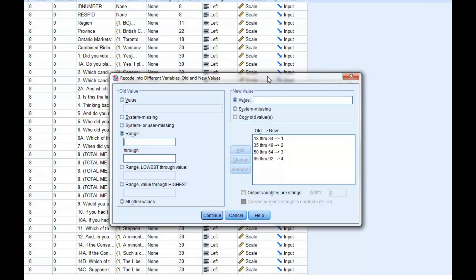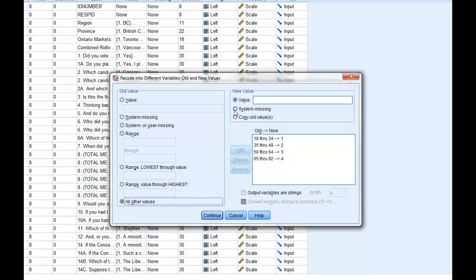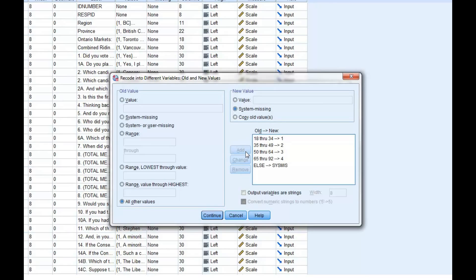Once you've completed collapsing those age groups, it is a good idea to exclude any non-responses or missing values. We can do this by selecting All Other Values on the left side of the dialog box, and then we can select System Missing under New Value. You can then click Add to finish the recode.